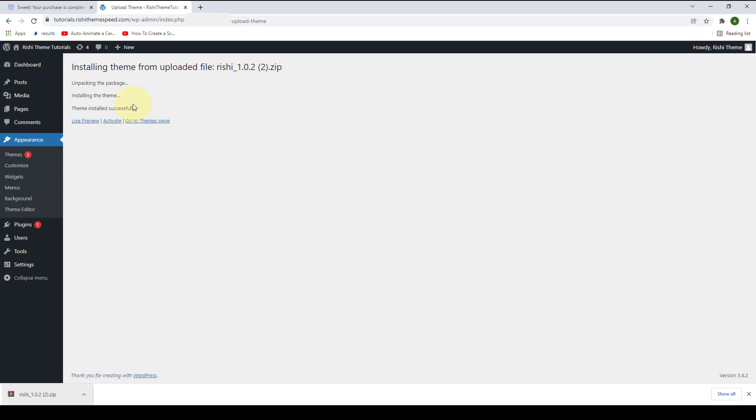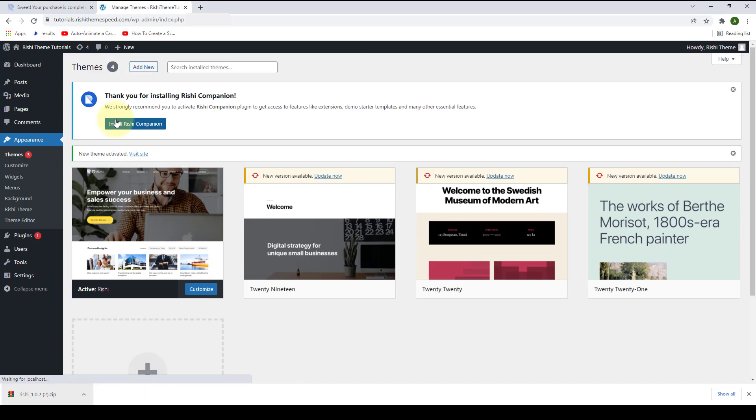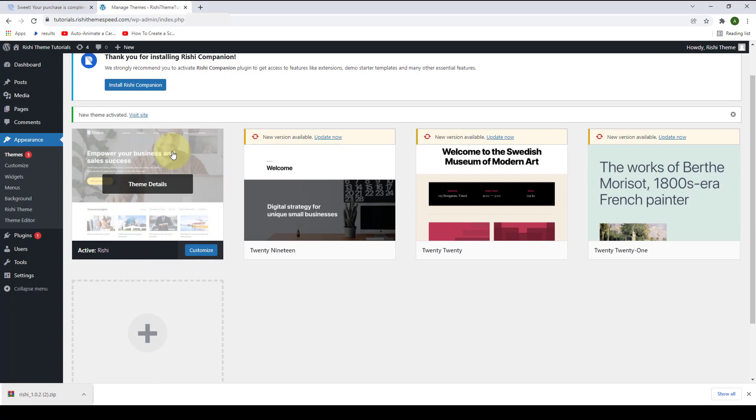As you can see, Rishi theme has now been installed successfully. Now click on Activate. Rishi theme has also been activated. As you can see from the screen, Rishi theme is now the active theme on our site.